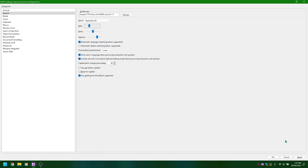Rate slider at 25, ALT plus R. Adjusting rate: counting up from 25 through 35, then down to 0, then up to 100, then back down to 25. Rate set to 25.